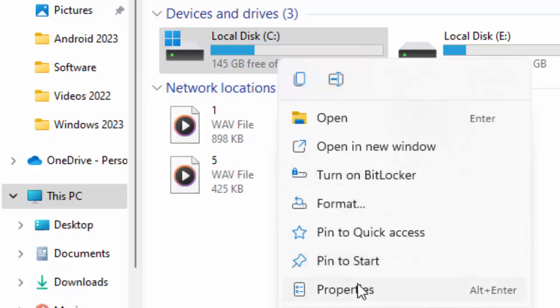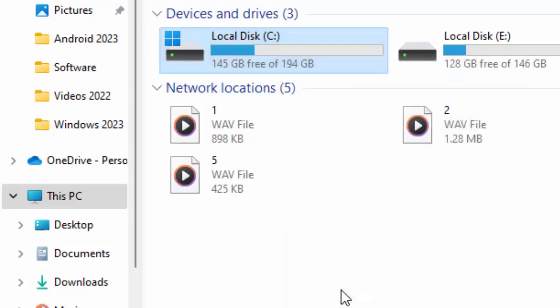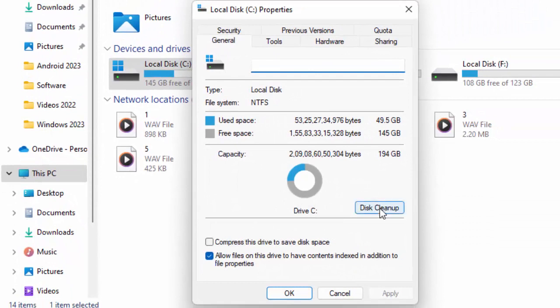Select the Properties. Click on Disk Cleanup.